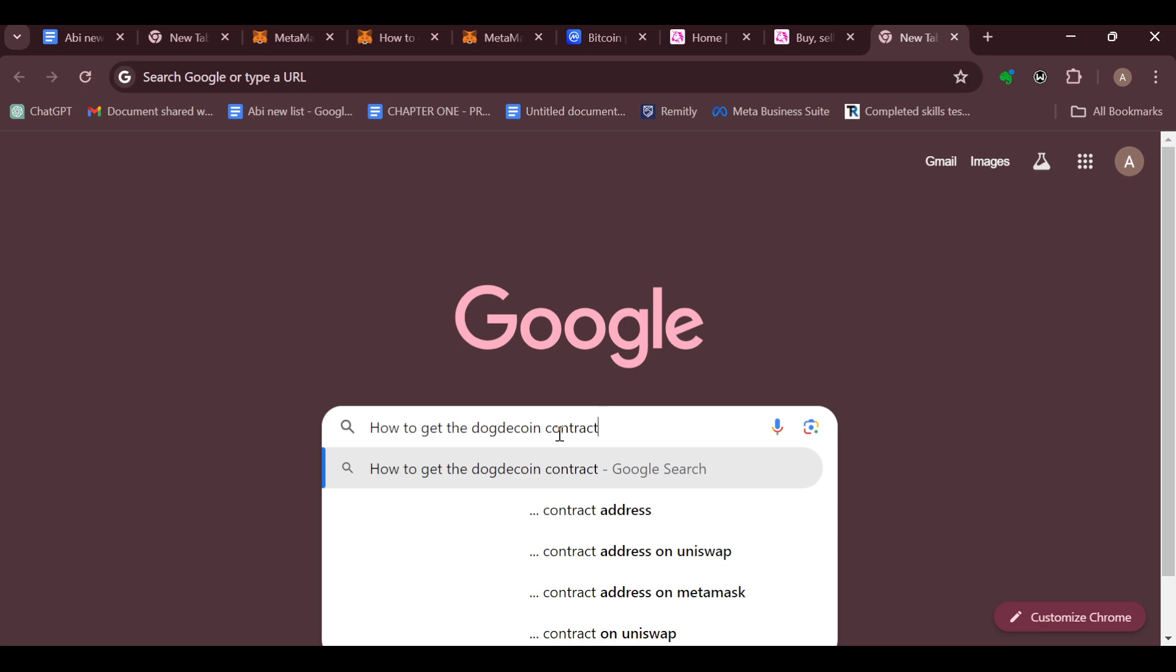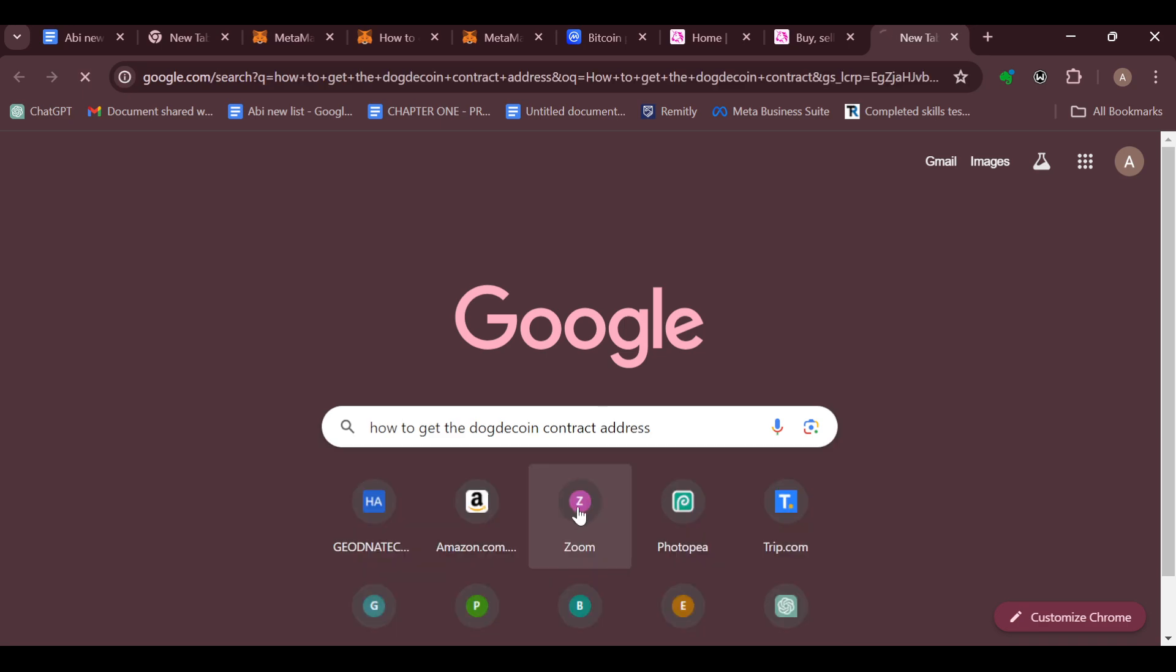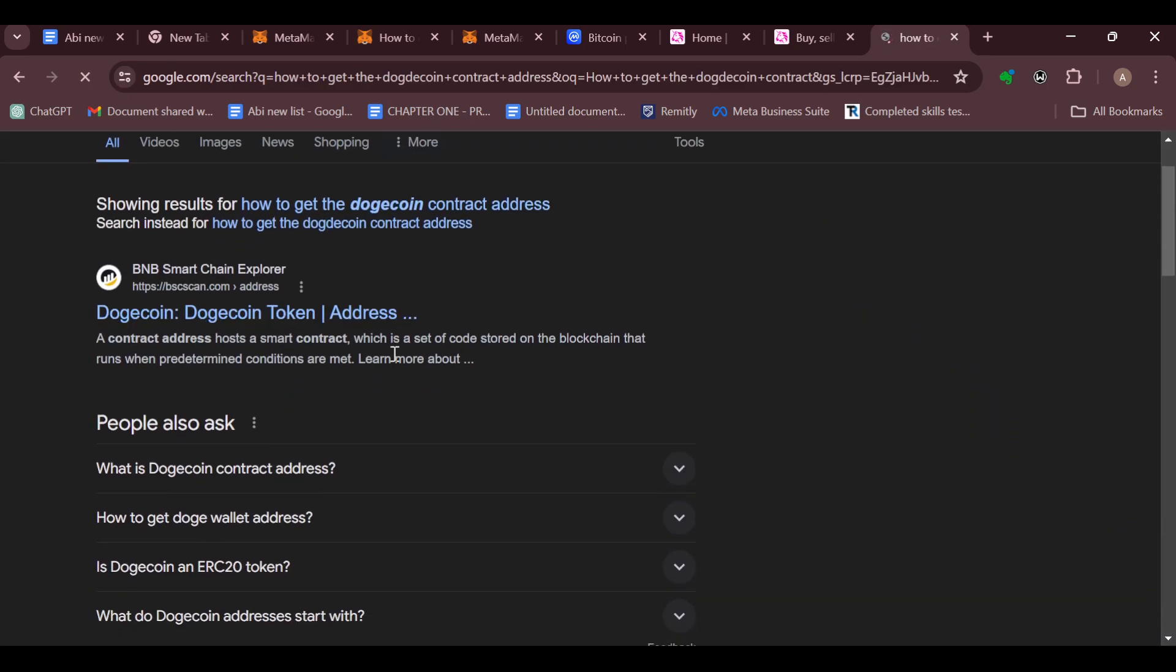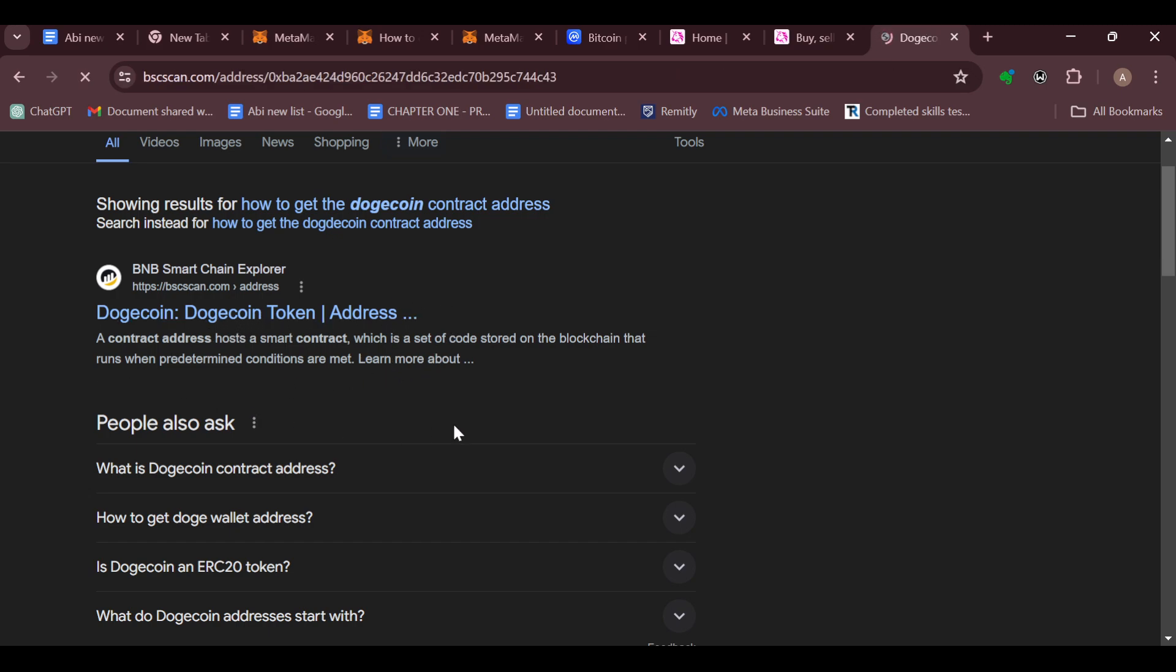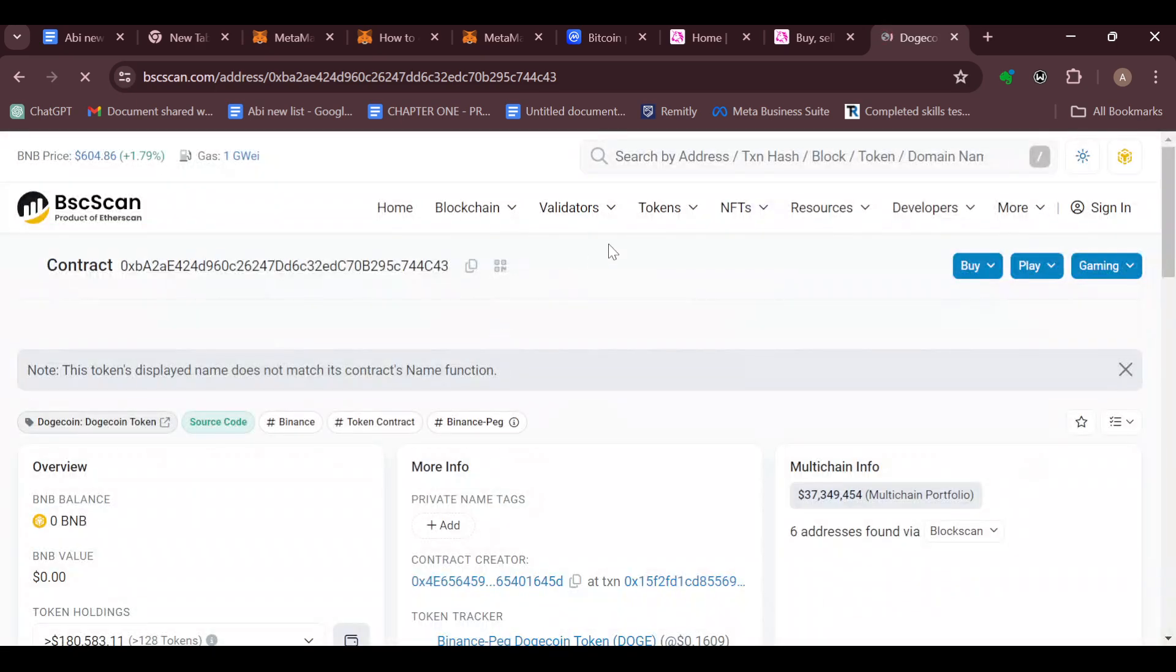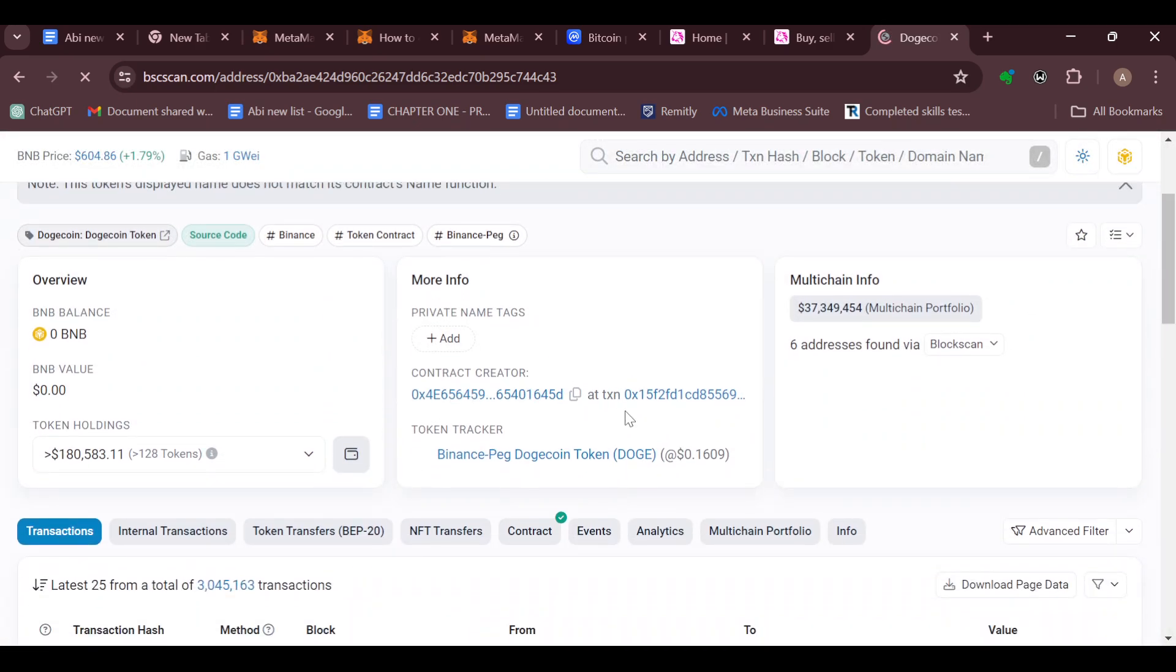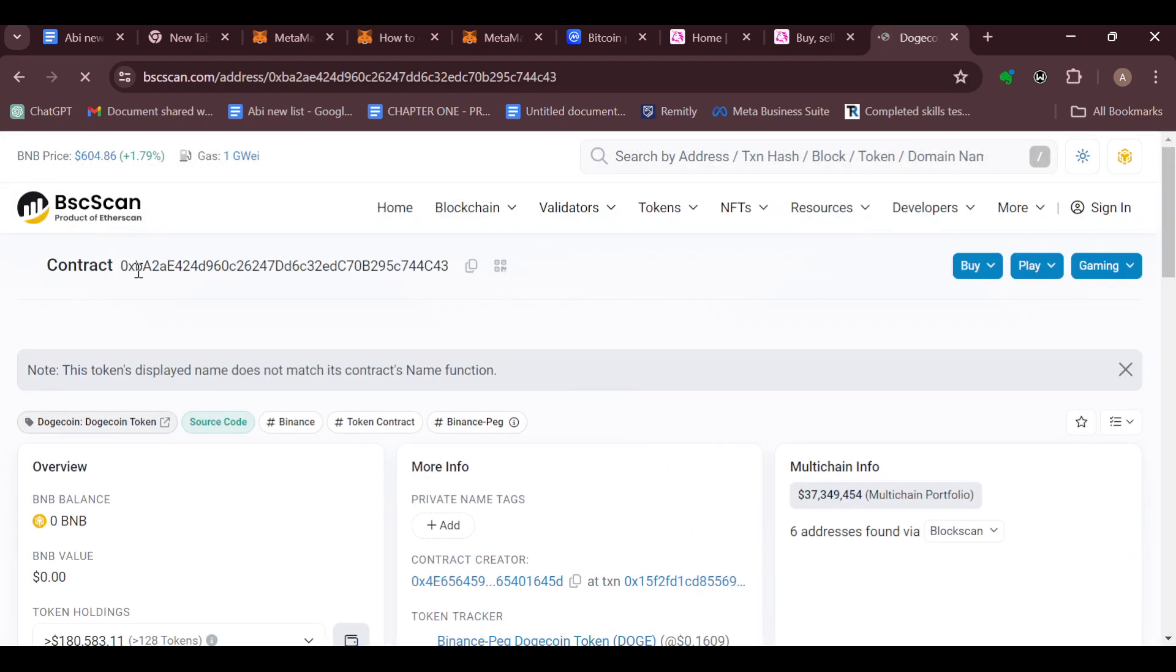Select it and then on Google you'll be directed on how you can get the contract address. In some cases, you might even get the contract address directly. So once you have it, the next thing to do is just copy it. For example, you can see the contract address for Dogecoin here. Once you can see this, just copy it by clicking on the copy option.